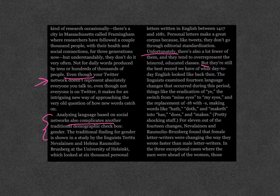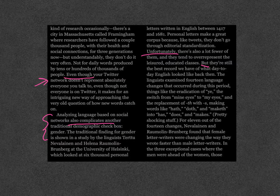The linguists examined 14 language changes that occurred during this period — things like the eradication of 'ye', the switch from 'mine eyes' to 'my eyes', and the replacement of 'th' with 's', making words like 'hath', 'doth', and 'maketh' into 'has', 'does', and 'makes'. Pretty shocking stuff. For 11 out of the 14 changes, Navalian and Ramelin-Brunberg found that female letter writers were changing the way they wrote faster than male letter writers.